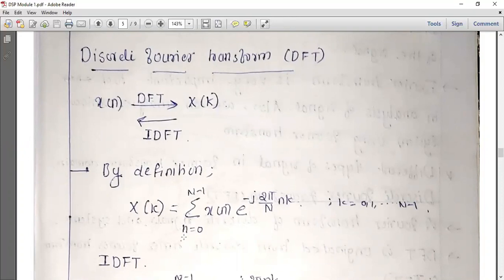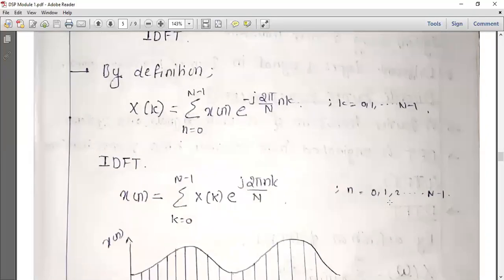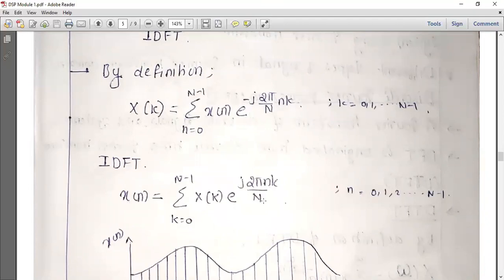The DFT formula: x of k equals sigma, n equal to 0 to N minus 1, of x of n times e raised to minus j 2π by N into k. Both n and k limits are 0 to N minus 1. The IDFT formula: x of n equals sigma, k equal to 0 to N minus 1, of x of k times e raised to plus j 2π by N into nk.